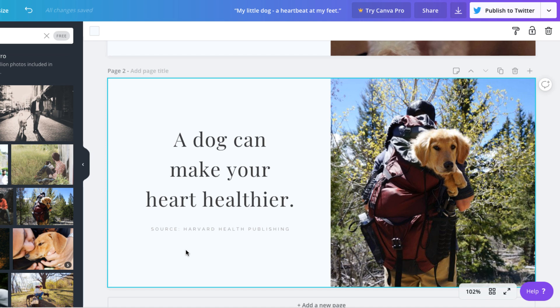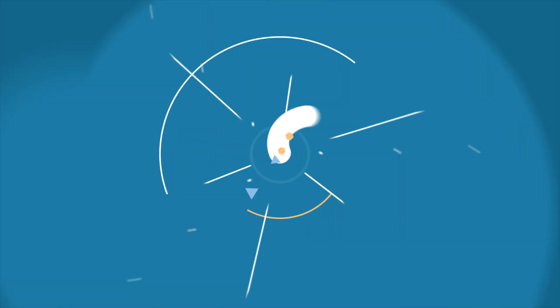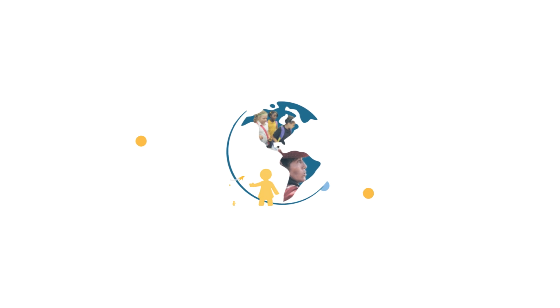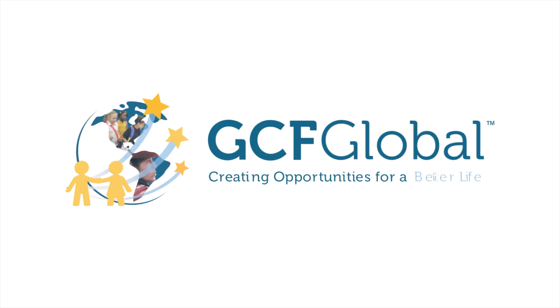Now that you know how to create quality images, we encourage you to start creating your own marketing posts in Canva. GCF Global, creating opportunities for a better life.